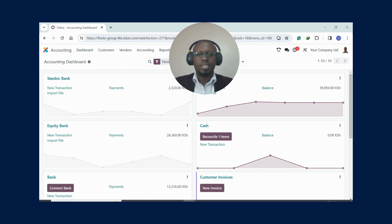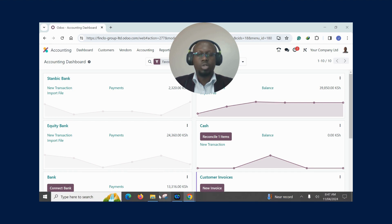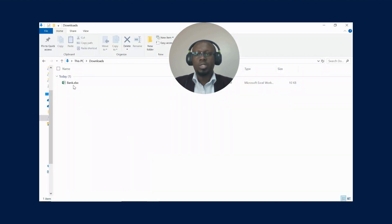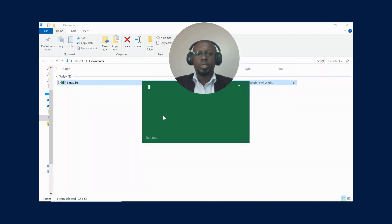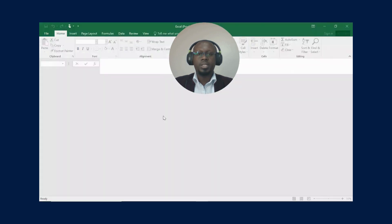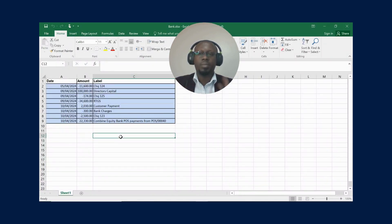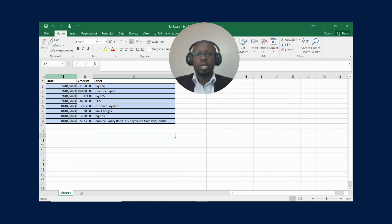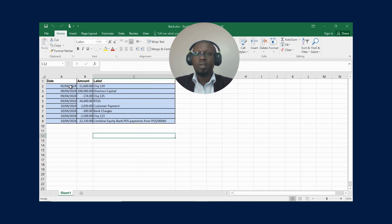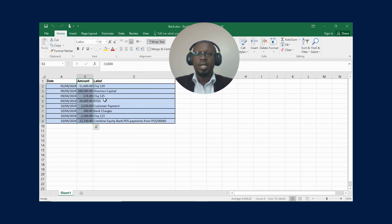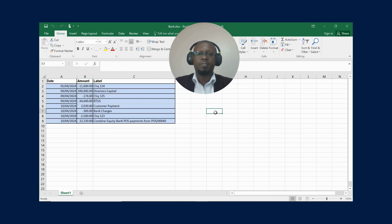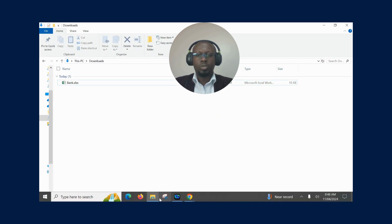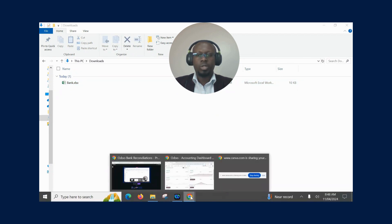Let me show you how the statement looks like. I'll open the statement in Excel. What you're going to do is get your statement from your bank and put it in this format. It's a very simple format - the three columns are enough, but you can add more if you need to. We have our date, we have our amount, and then we have our label. The label represents the reference that comes from the bank.